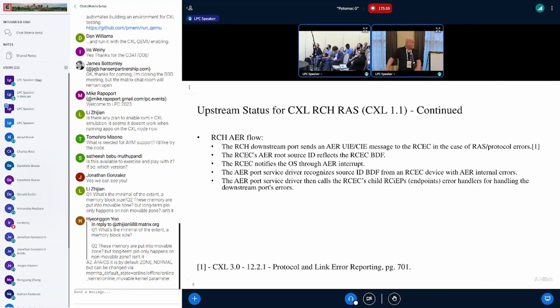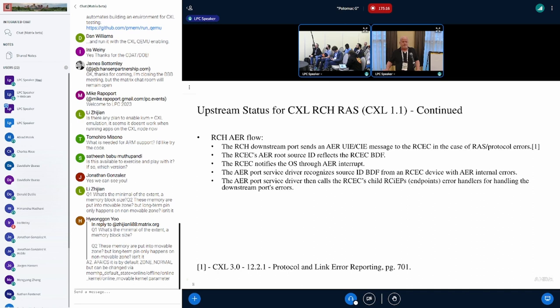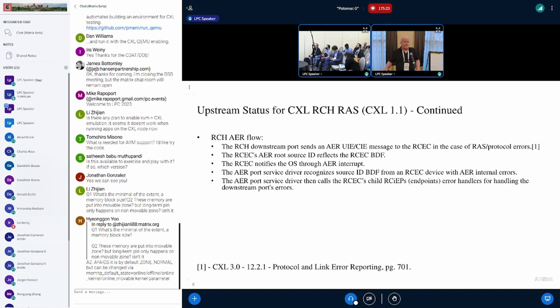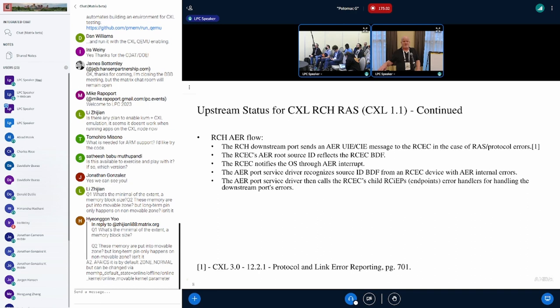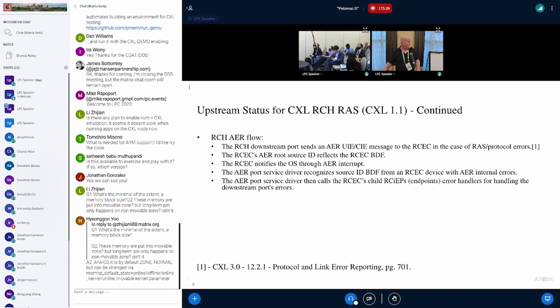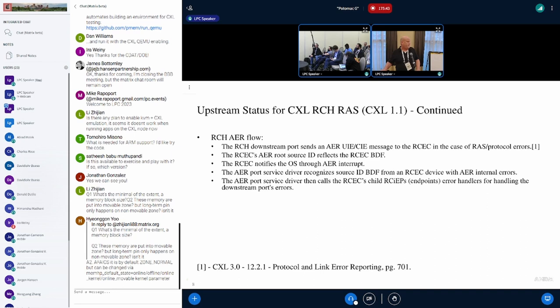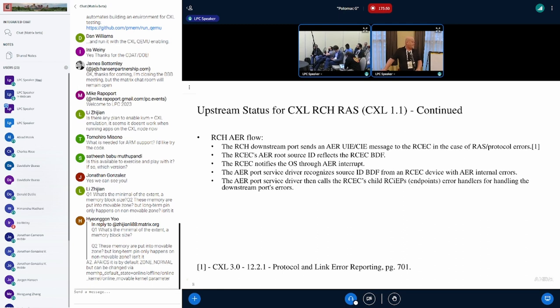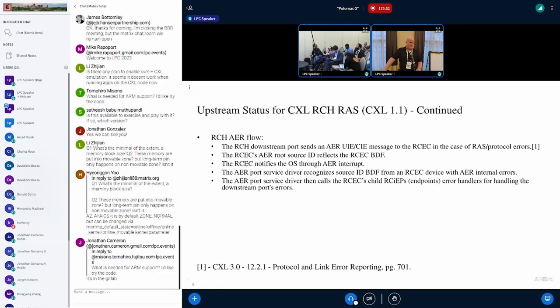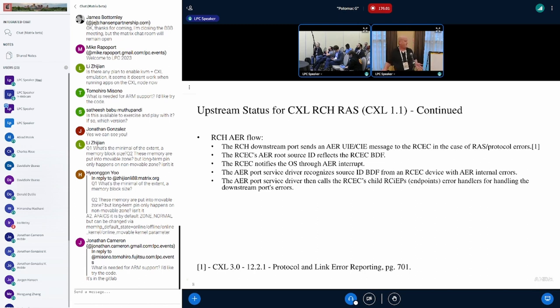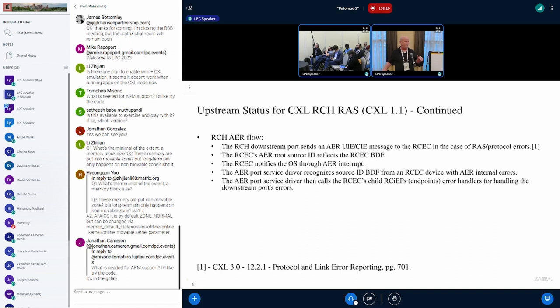As a result, the AER flow is a bit different. The detection in the downstream port is the same. It sends the notification to the RCEC. The RCEC's bus device function is written to the AER source ID. It doesn't quite make sense because it's the RCEC BDF, not the error device, because the error device does not have a bus device function. The AER service driver recognizes this special case with a RCEC BDF, internal errors, and CXL device type. In this case, from the changes in this patch set, it'll actually parse the RCIEP, the children endpoint of the event collector, and then call the error handler to handle this case.